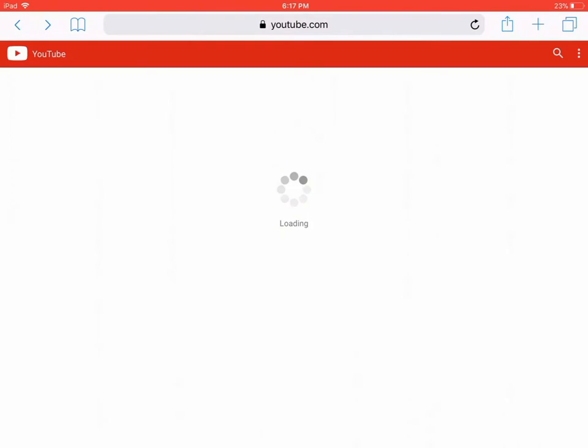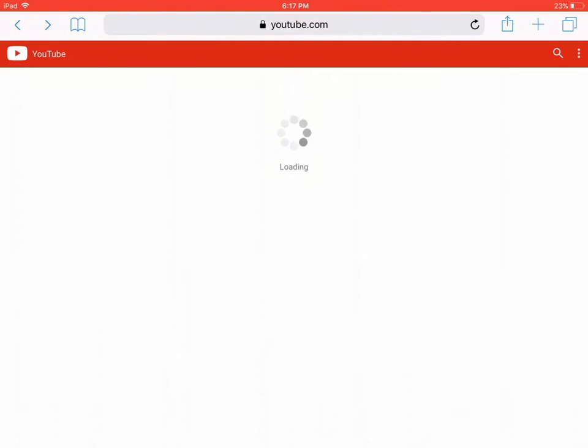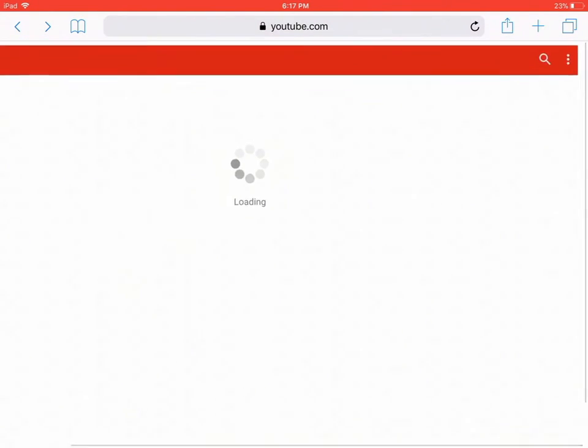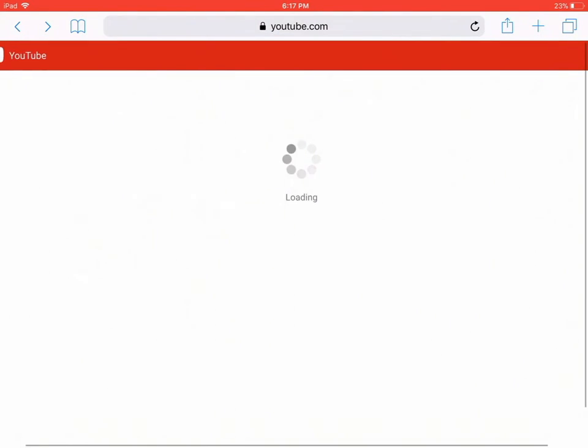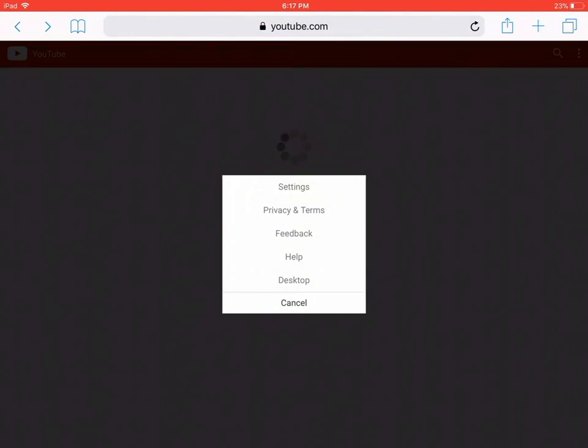This is how you do it. First, if you have the YouTube app, delete it and then go to Safari. You'll see this loading screen if you don't have Wi-Fi. Then you tap those three dots. Make sure to tap them because they bring you good luck. And you tap desktop.